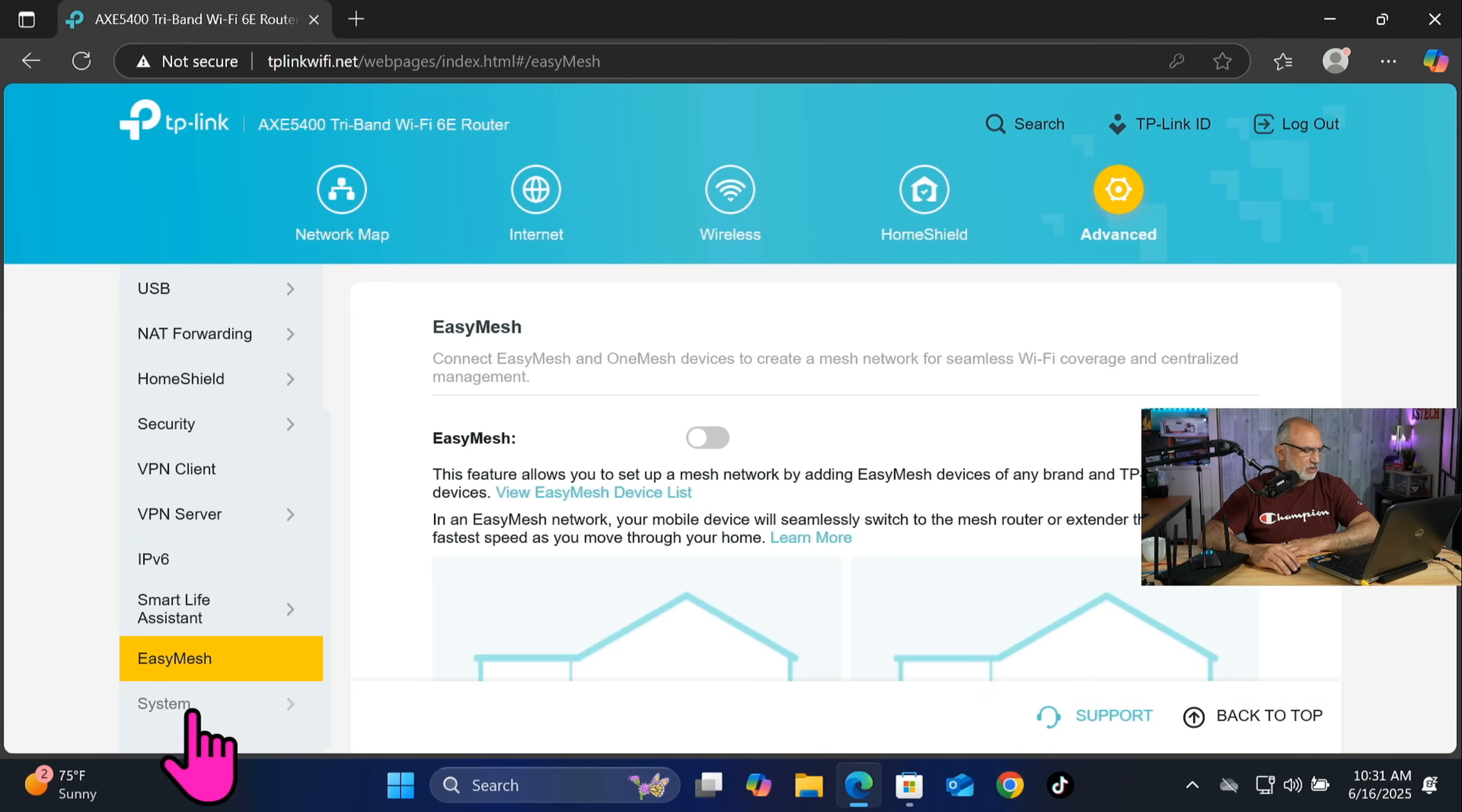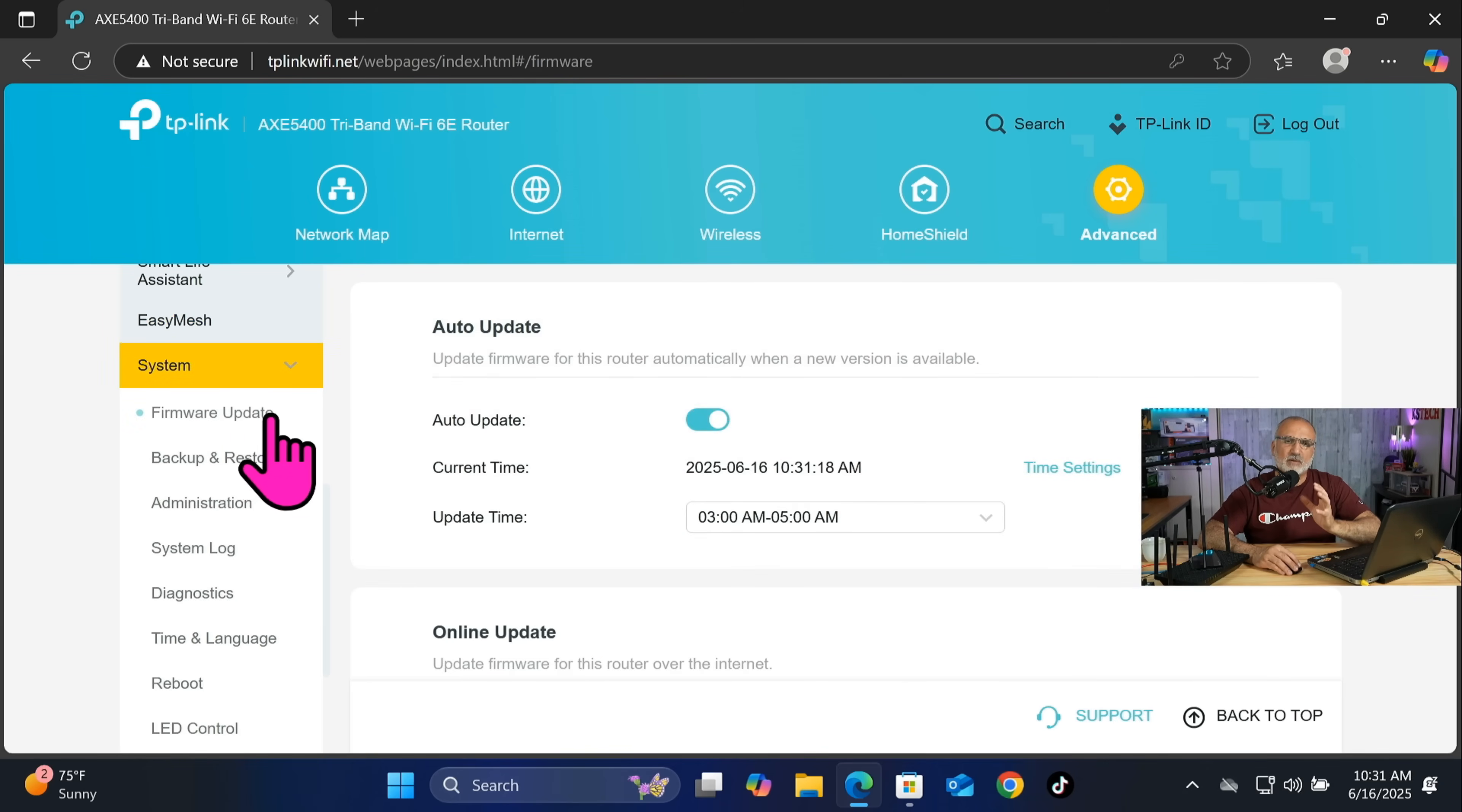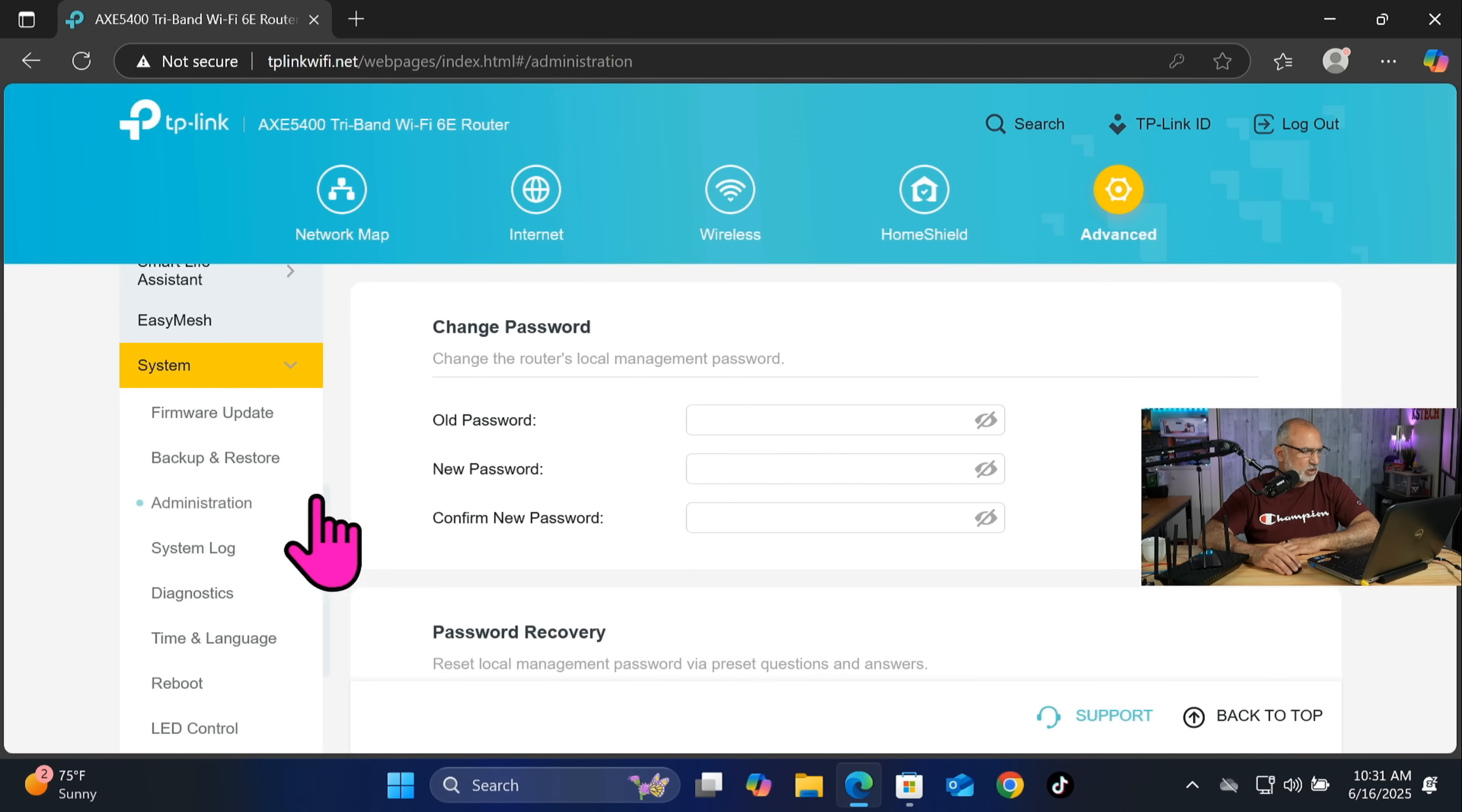Let's click on system now. And let's make sure that always firmware update is automatic. So here if you leave the setup of your TP-Link router by default, it will always enable auto update and this is very good.